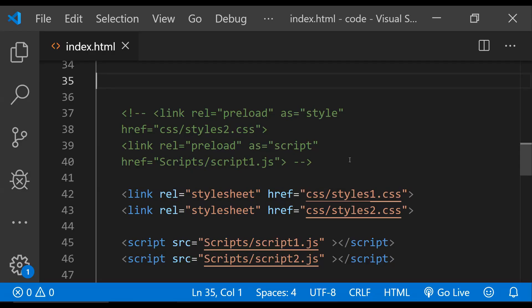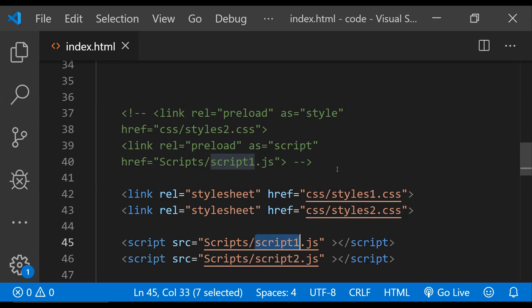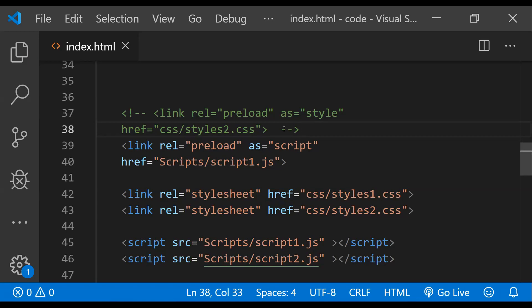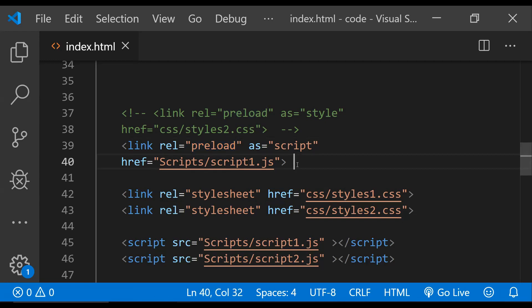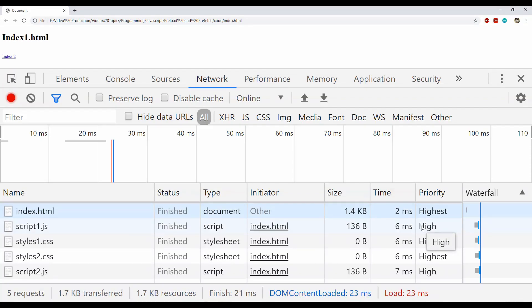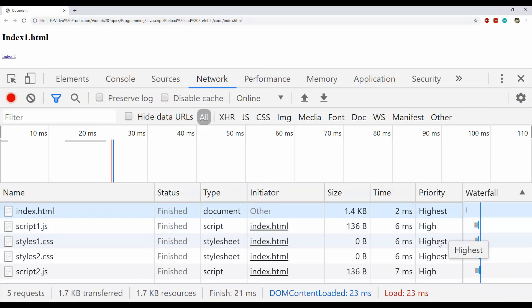Now let's say that we want to preload the script1.js file because it is required for a critical operation which is to be performed on the webpage. What we can do is preload this script1.js file before any other resource is loaded by adding a link element with a rel attribute with preload value and the as value as script. And now let's see the loading order of the resources in the webpage. Surely enough, script1.js is being loaded first and then the rest of the resources are being loaded by the browser. In this way we can preload any resource which we want to load.